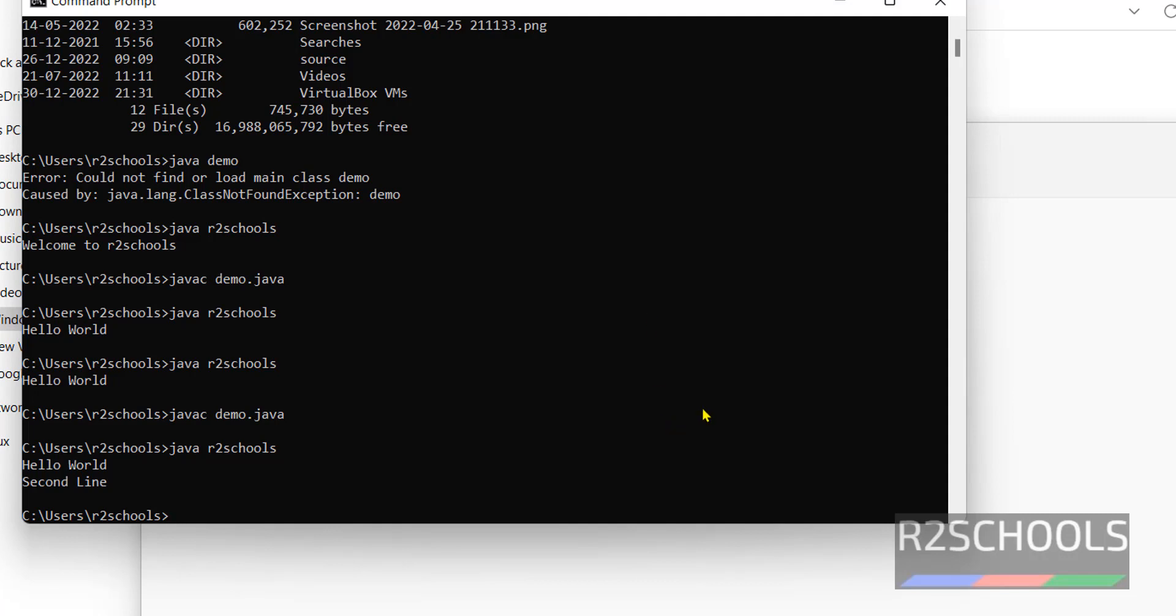So in this video we have seen how to download and install java 17 version on windows 11 operating system. The process is same for windows 10 or windows 11 or windows server. For more java videos please subscribe my channel thank you.